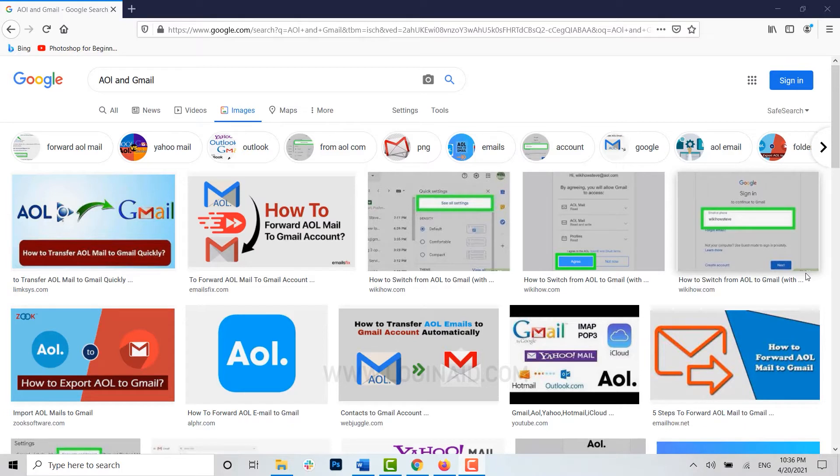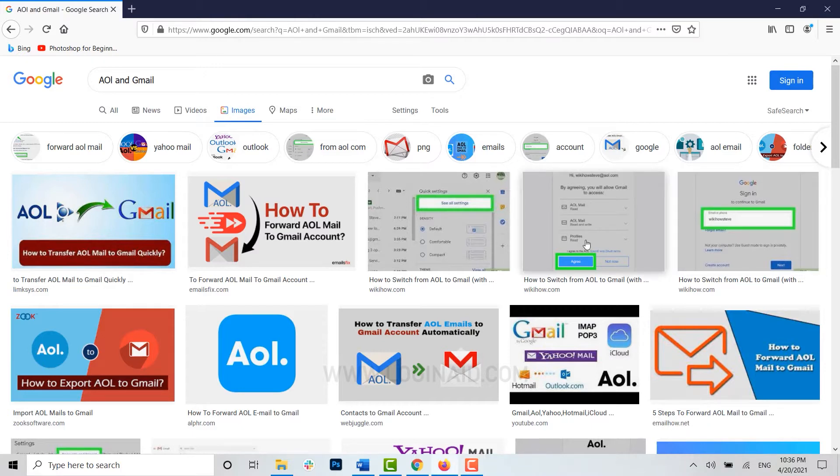Hello everyone, welcome back to today's episode of Login It. In this video, I will be showing you how to forward AOL mail to your Gmail account. You need to make changes on your Gmail account.